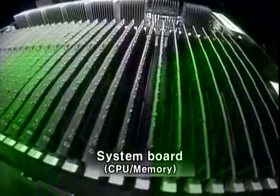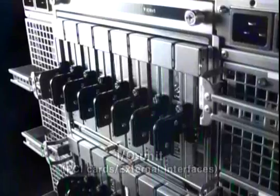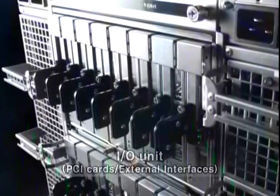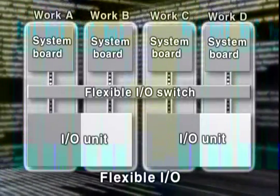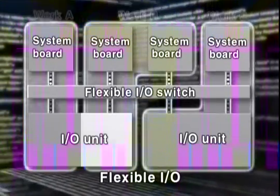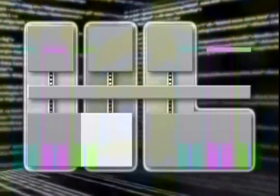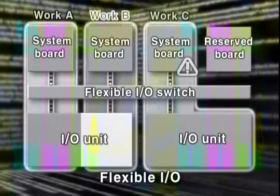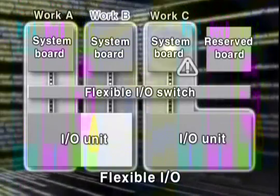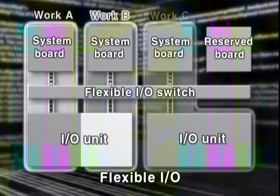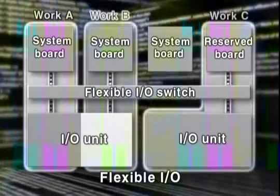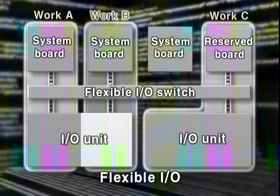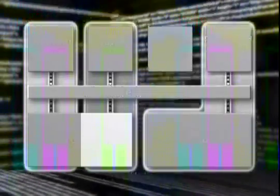System boards, which contain CPUs and memory, and I/O units, which contain PCI cards and external interfaces, can be freely associated with the flexible I/O function. By pre-installation of a reserved system board, any problems can be quickly resolved. The affected operations will be automatically swapped to the reserved board and immediately restarted.